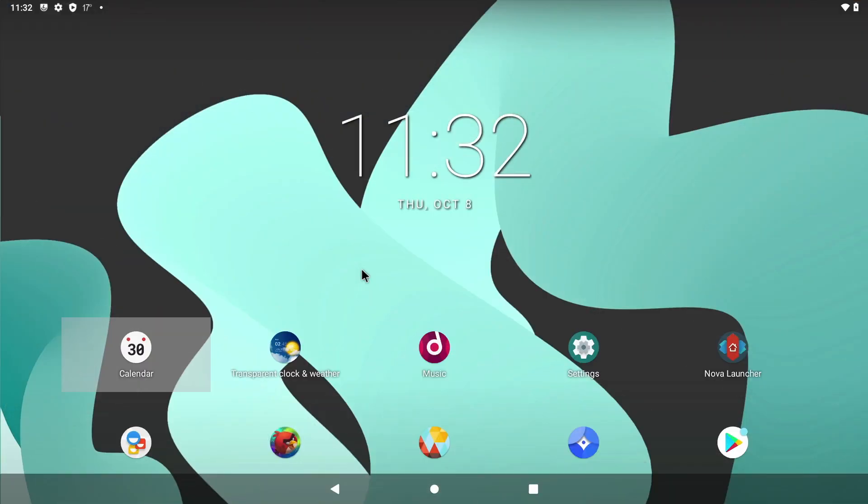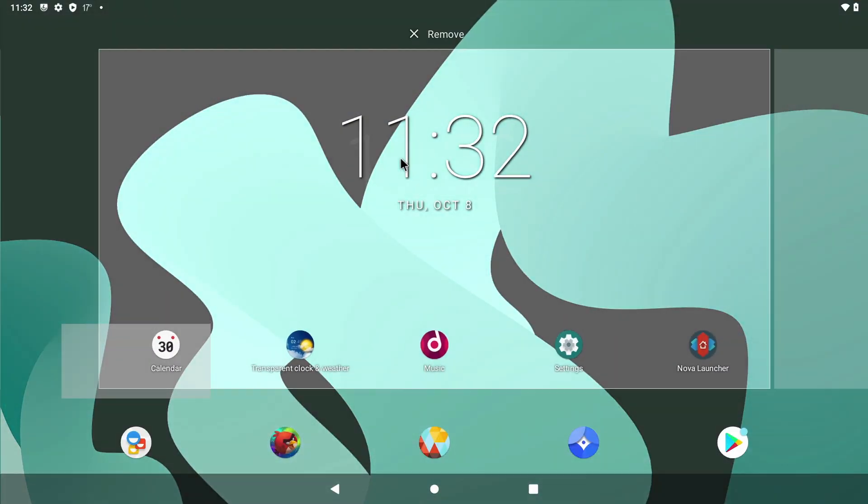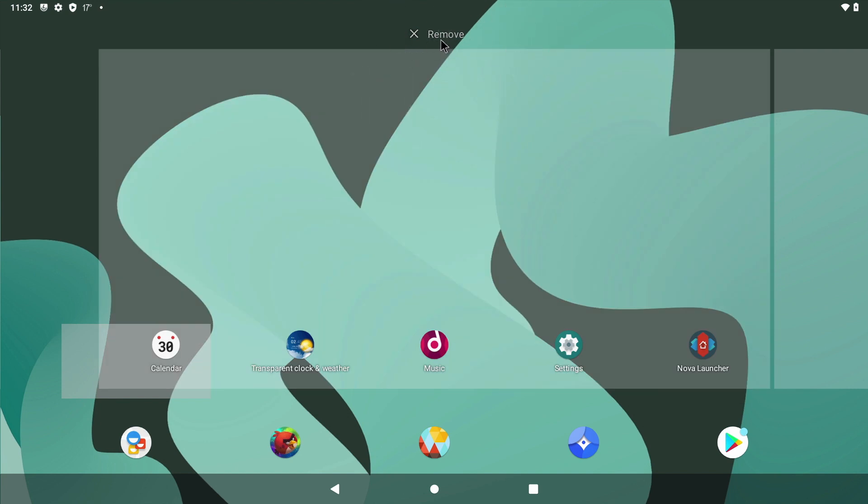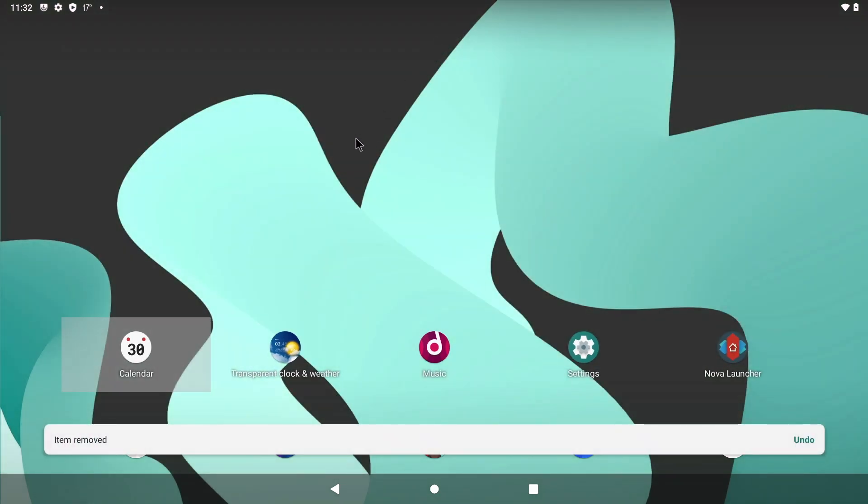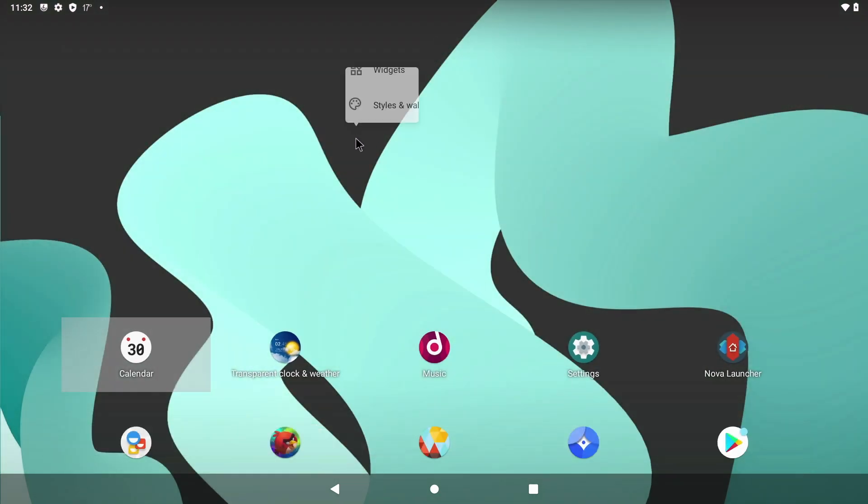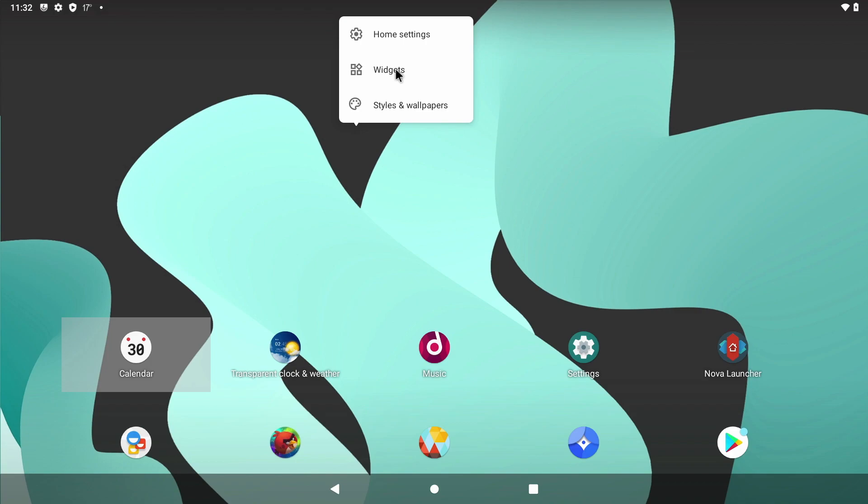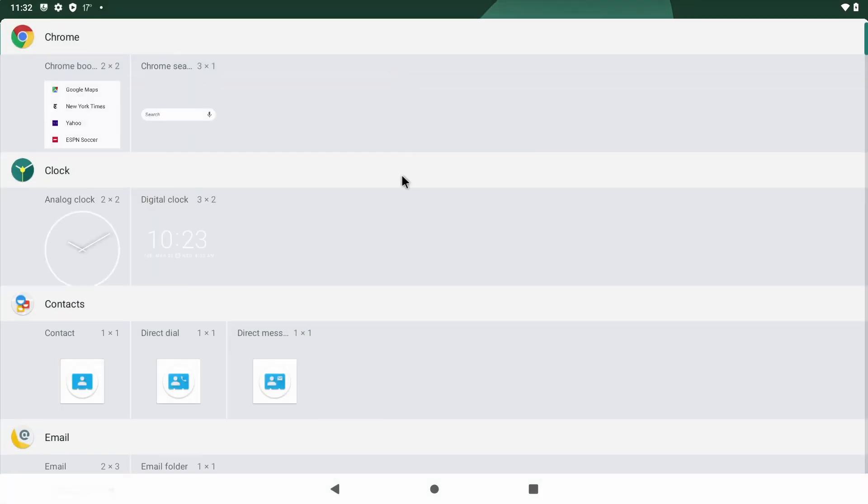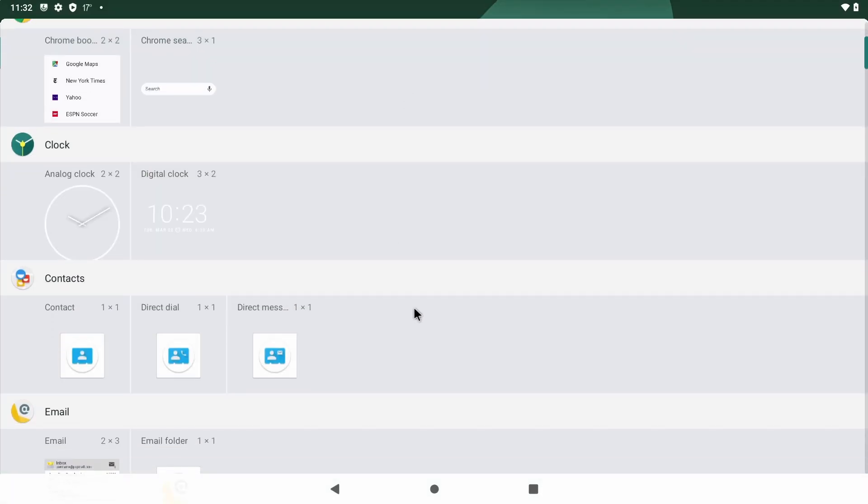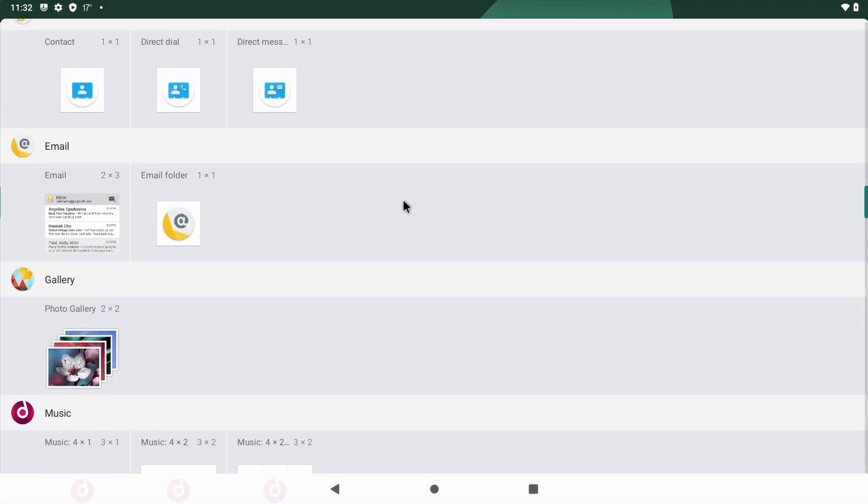So one of the best features Android Mobile has over Android TV is widgets. Who would have thought widgets working on the Raspberry Pi 4? All you need to do is long press on the desktop and you'll get a menu. Just select widgets and then this just works basically like your mobile phone.